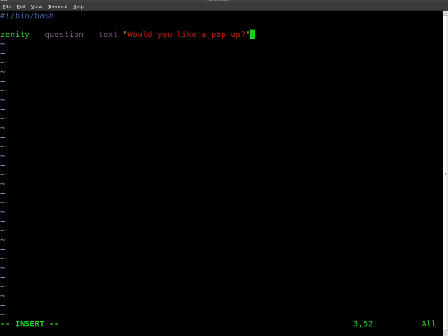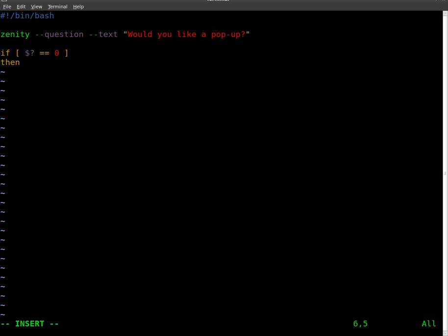And then we'll start our if-then statement. We'll say if our variable, which is our output from Zenity, equals zero, then we're going to display a message.